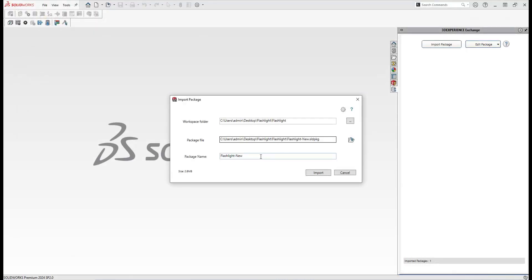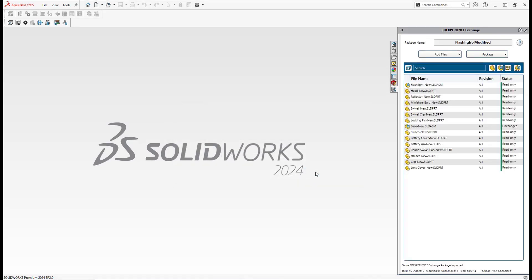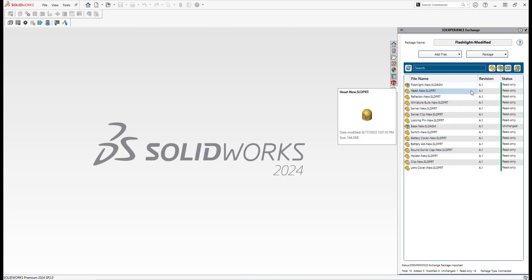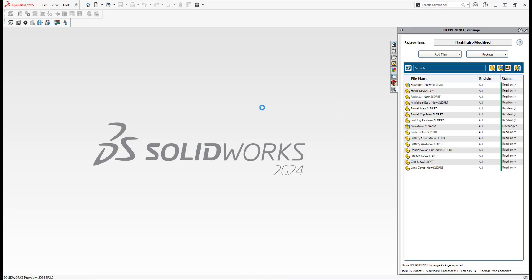Once it is done, you just need to define that particular package name. So you can rename that package name and hit the import button. Once you import, you will get all those data sets whatever was exported by the user which is having the 3DEXPERIENCE platform. You just need to drag and drop that data set to your desktop SolidWorks interface.